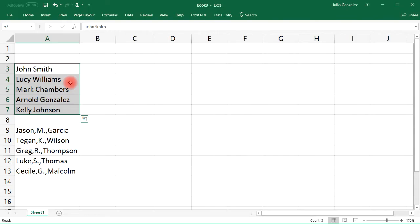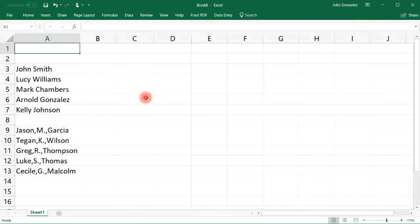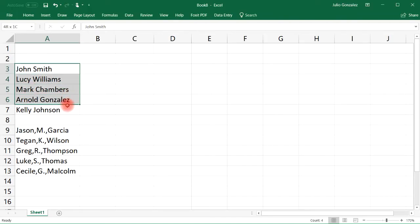There are many ways you can do this—you could use the concatenate function—but in this video we're going to focus on using the text to column feature to get that job done. Let's go ahead and begin.